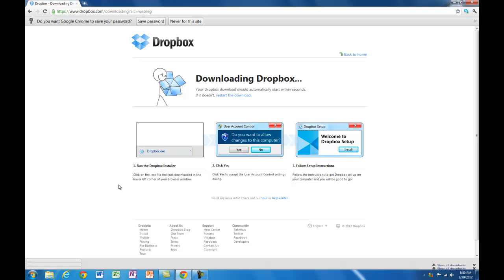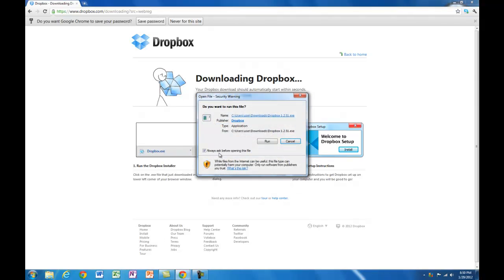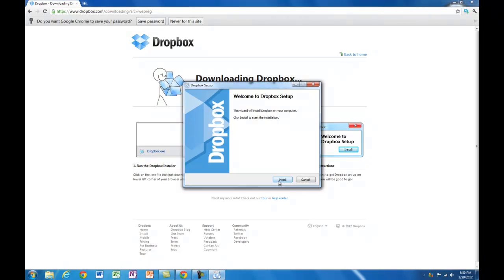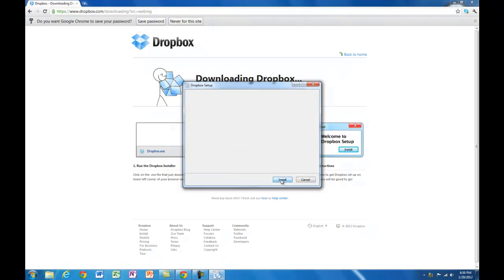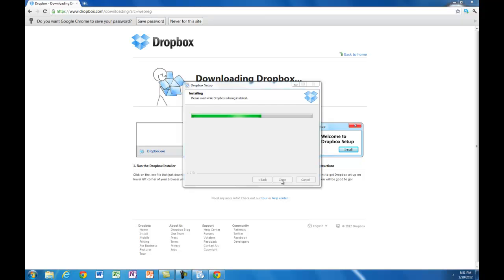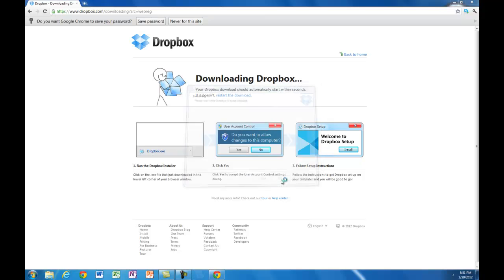Install. Run. You should see a little icon pop up down here for Dropbox. It says it's connecting.